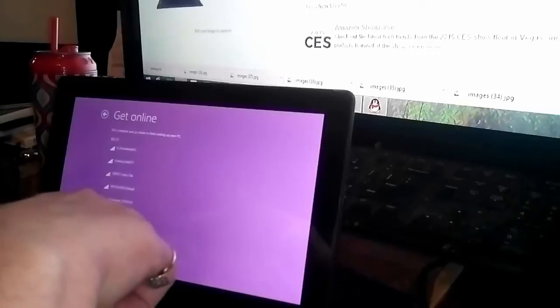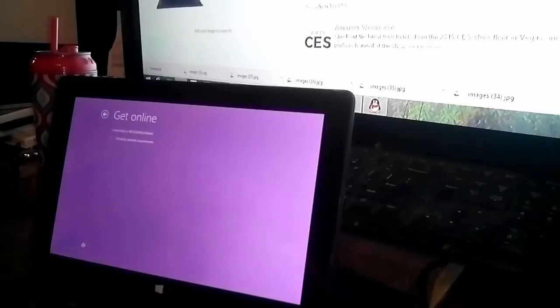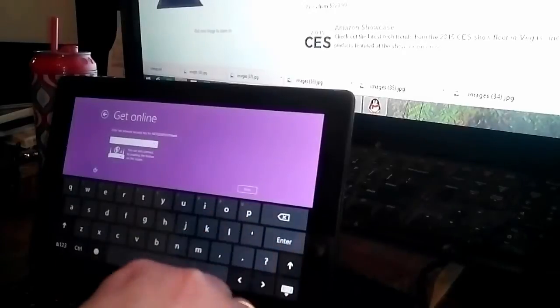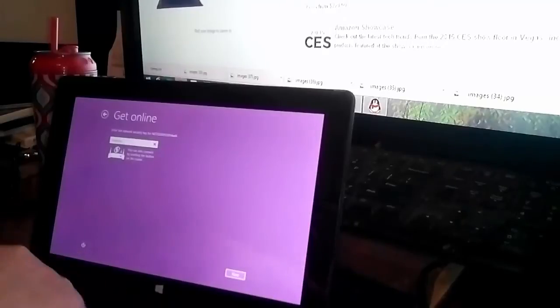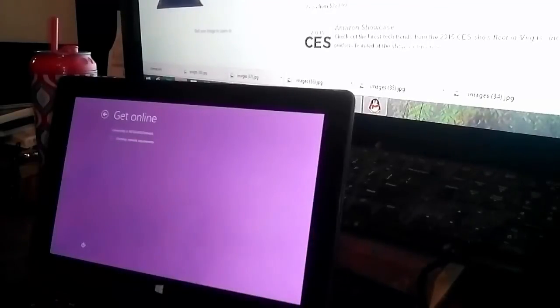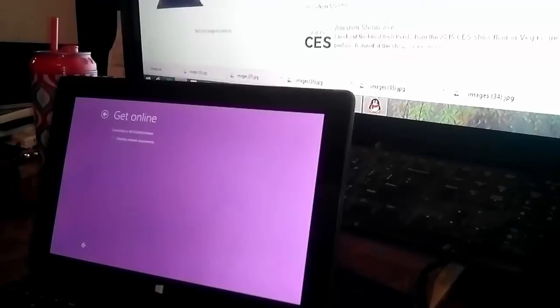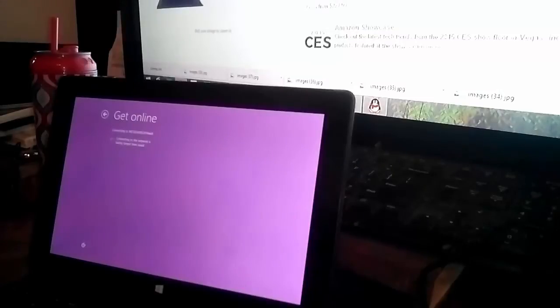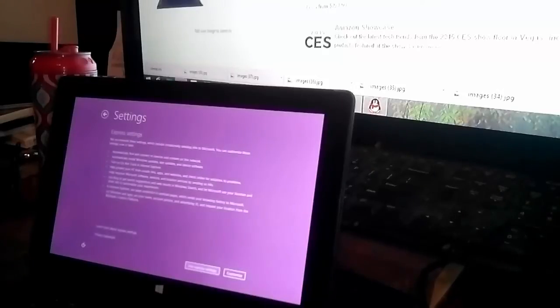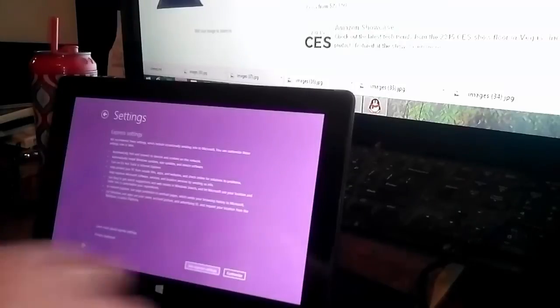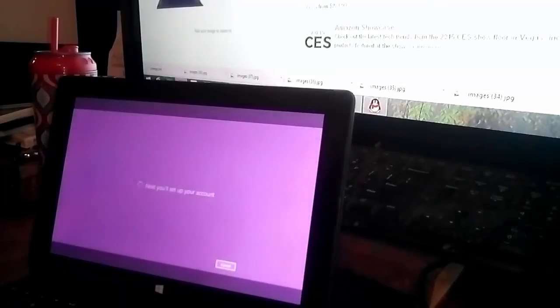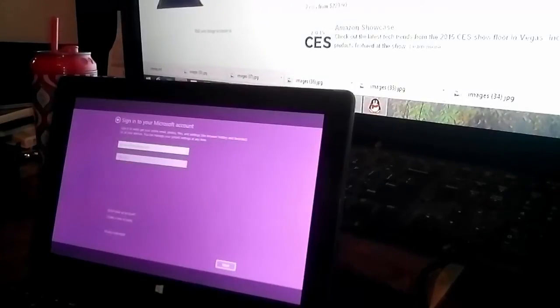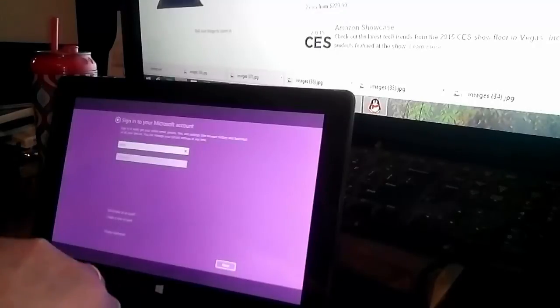You set up your WiFi. I always like typing on screen, it's hard to get used to using one of these as a keyboard. Use express settings and we'll be setting the account. Your Microsoft Hotmail account is what they want here.